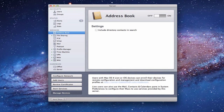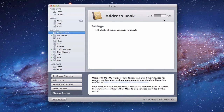Right here in the server app, here's our Address Book. Like anything else, there's a big button over here to turn the service on. There's really only one setting: whether to include directory contacts in your search — so when you're searching on your local computer, do you want to include the contacts that are on your directory? We're going to throw this switch to get the service started.